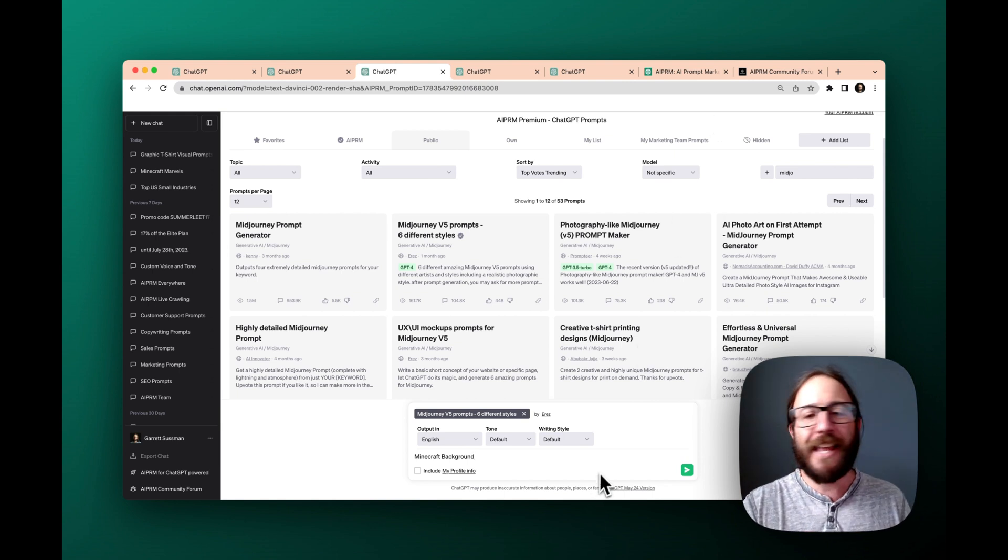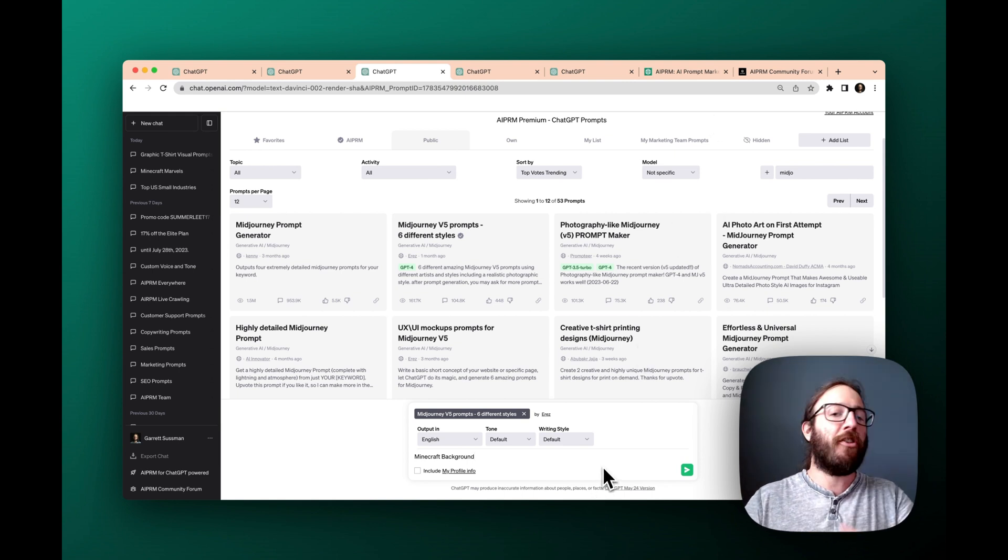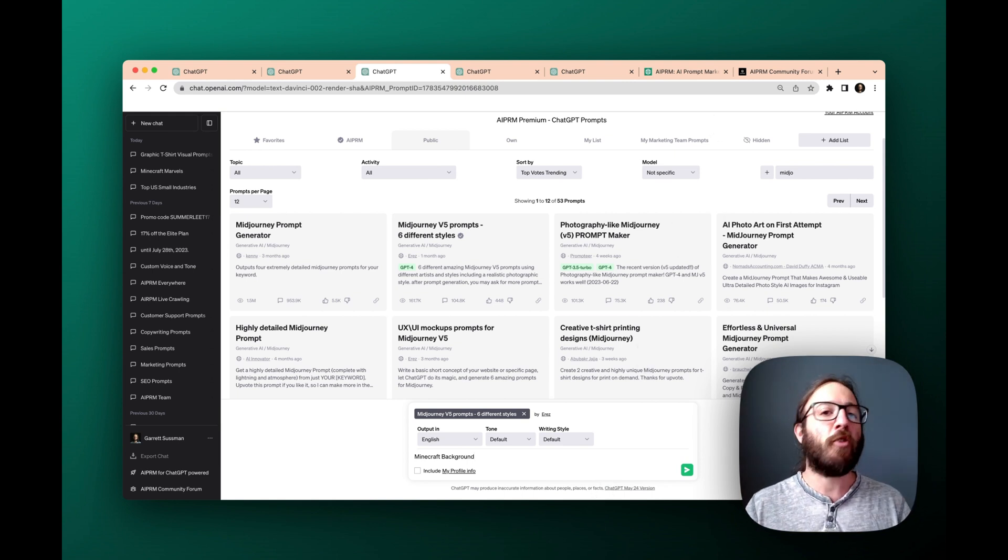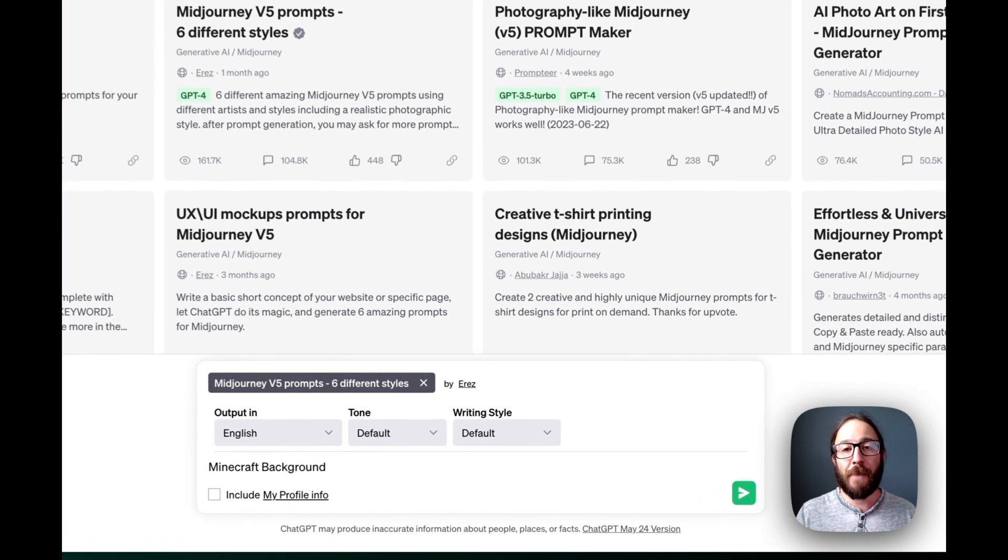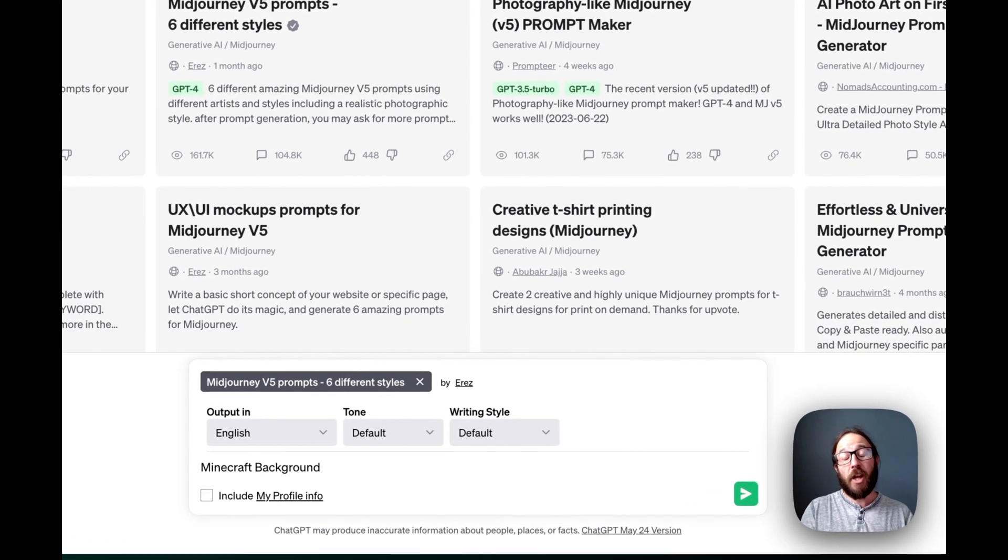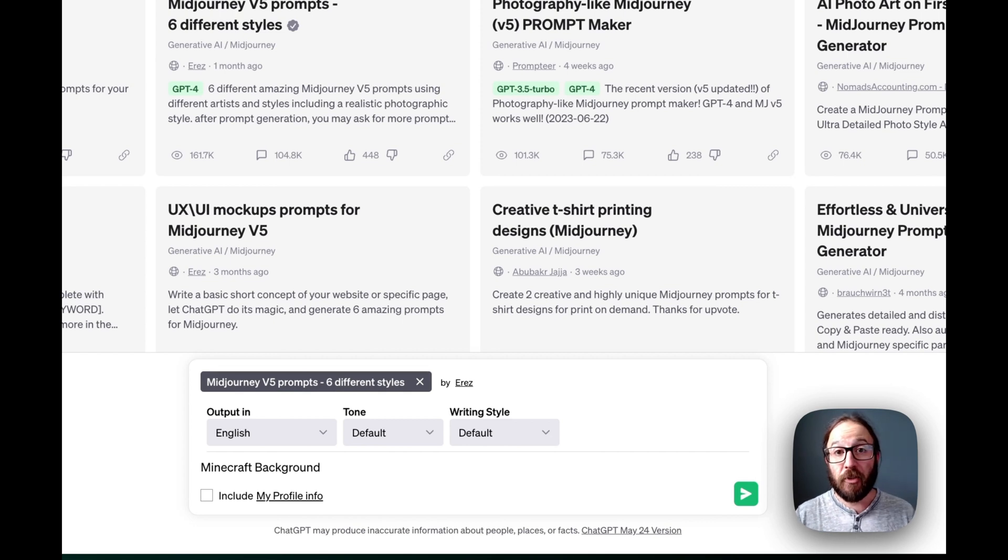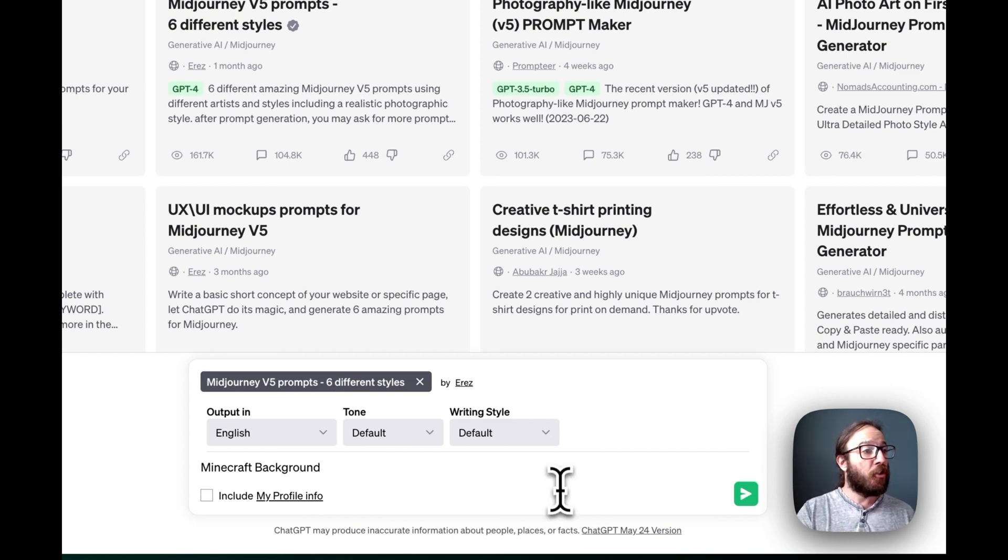So say, for instance, that you're in the Minecraft niche, right? You do all sorts of videos around Minecraft, and you want a really cool background image for one of your YouTube thumbnails, right? Using Minecraft. So here's what you do.